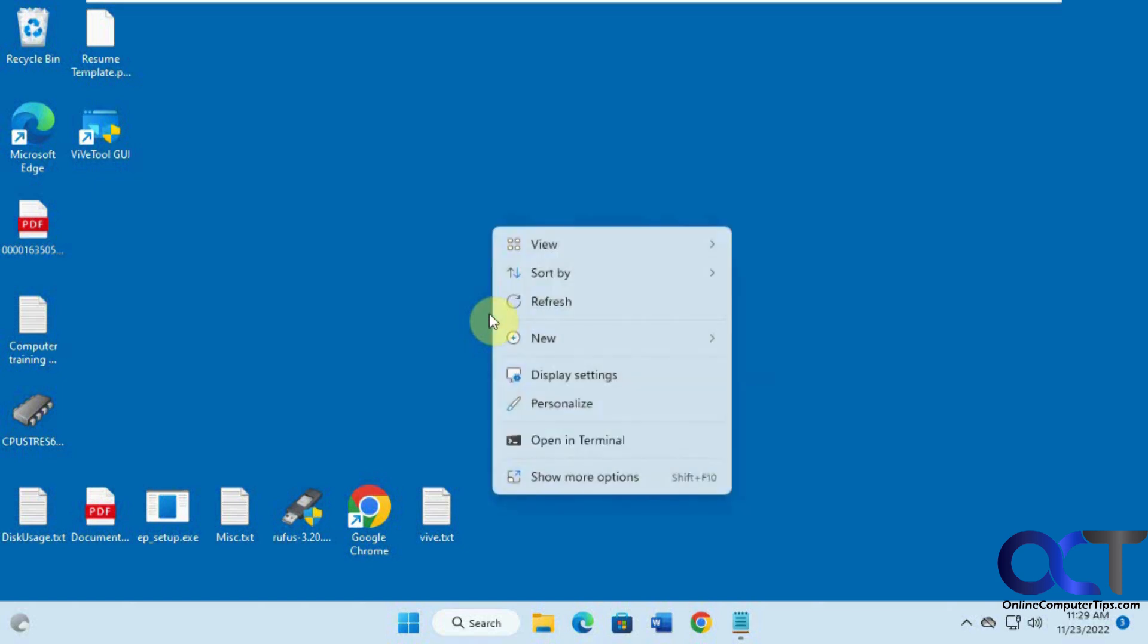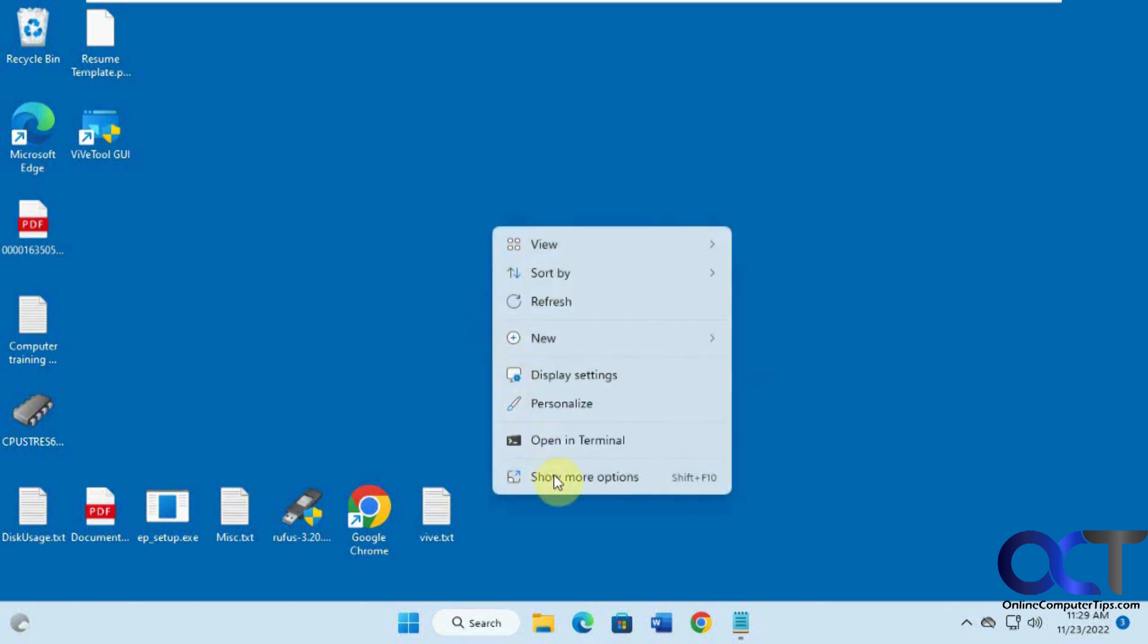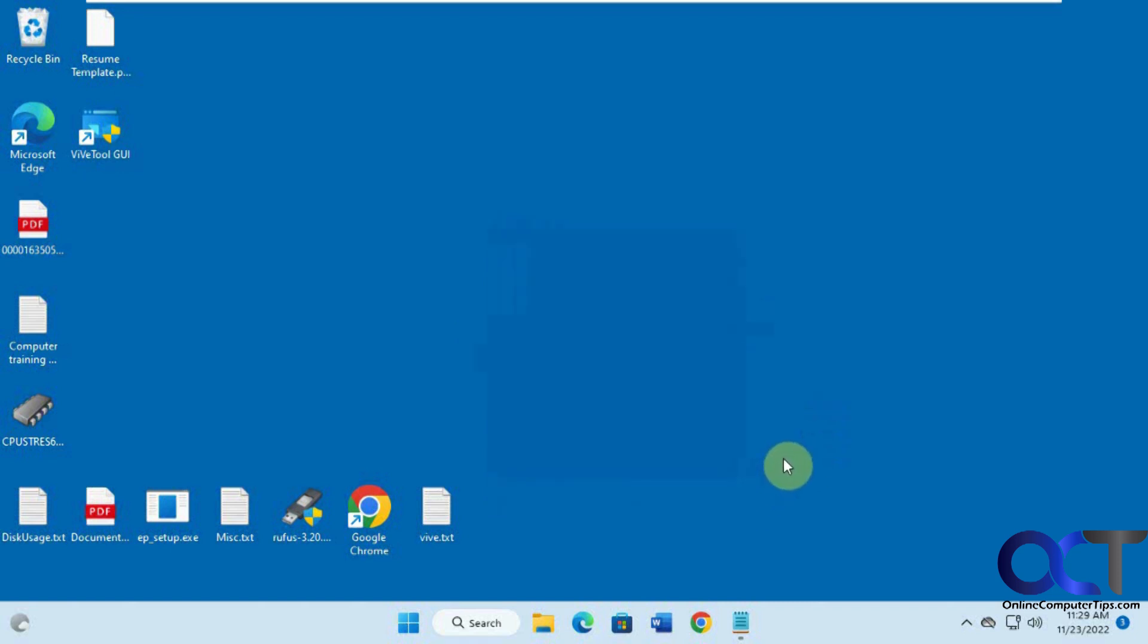For example, if you want the original Windows 10 style right-click menu back, you could do that. Or how to get rid of this waste-of-space search box here to get the original icon back. This is what we're going to demonstrate today.